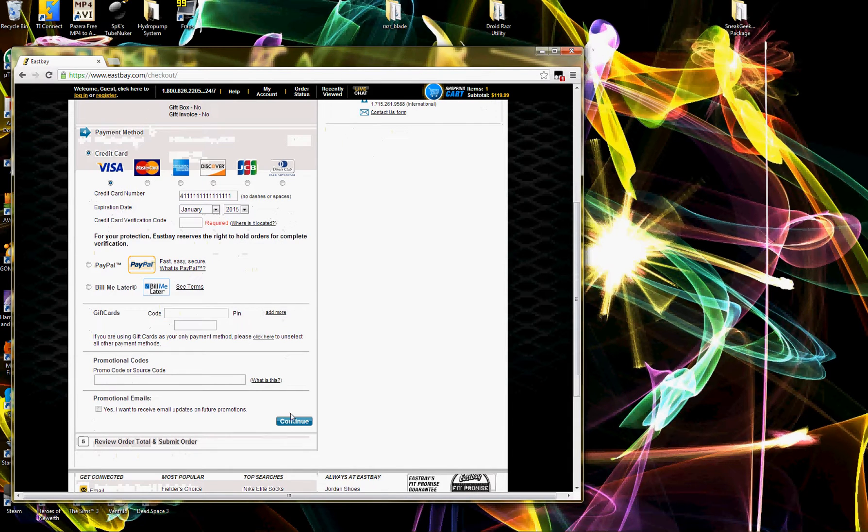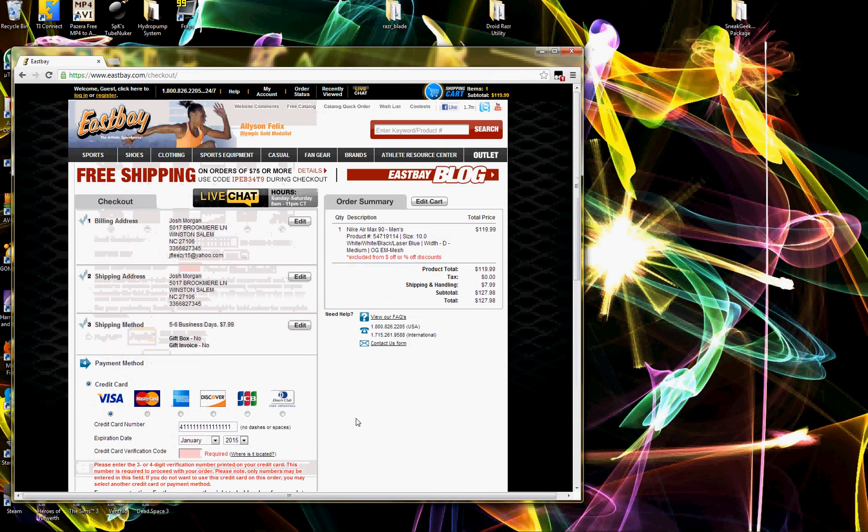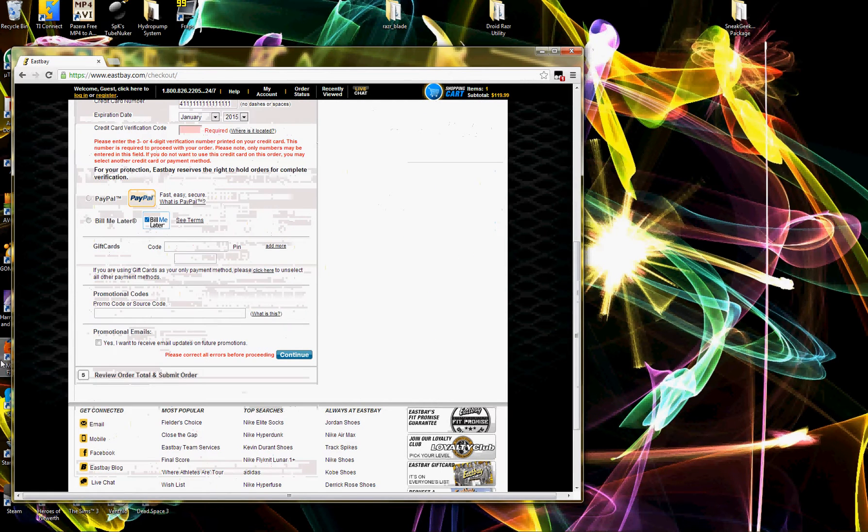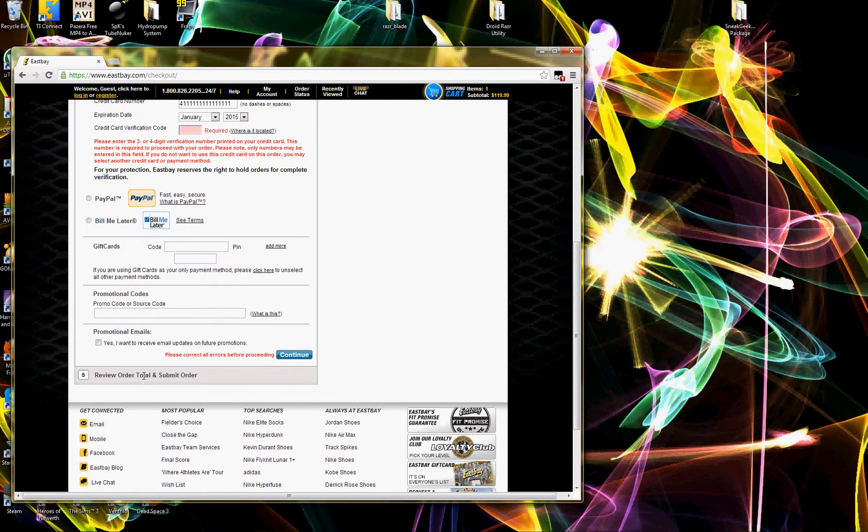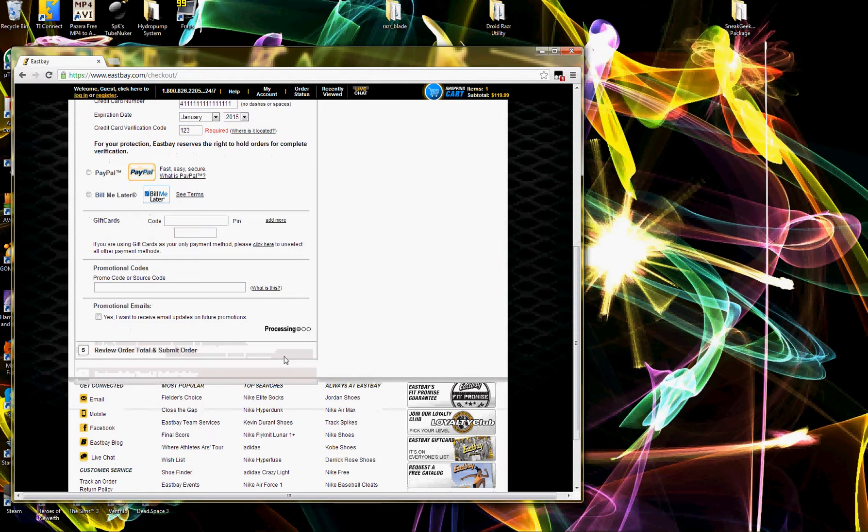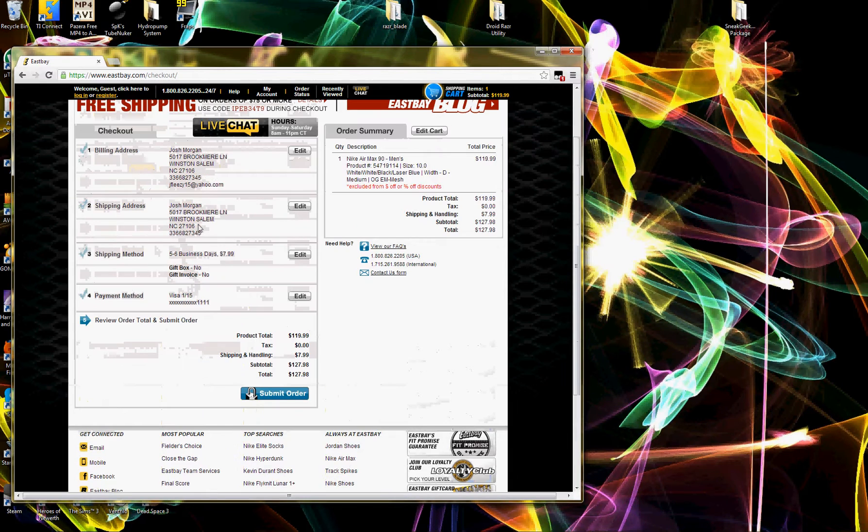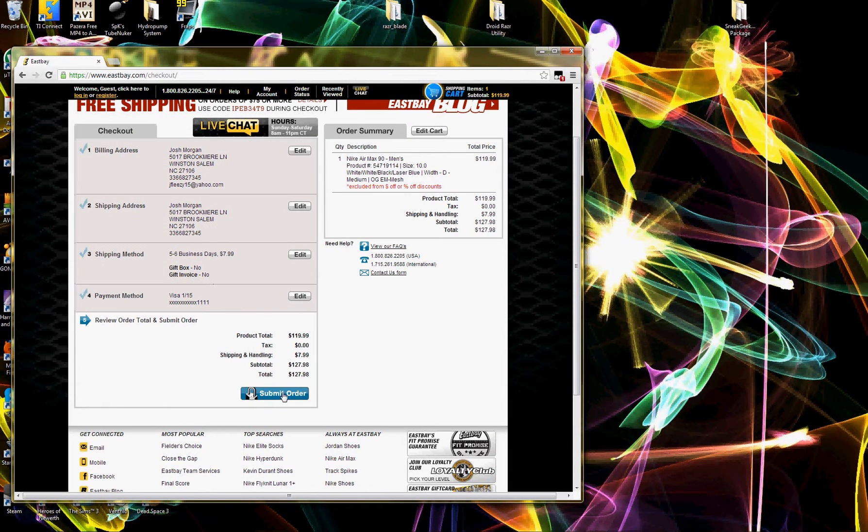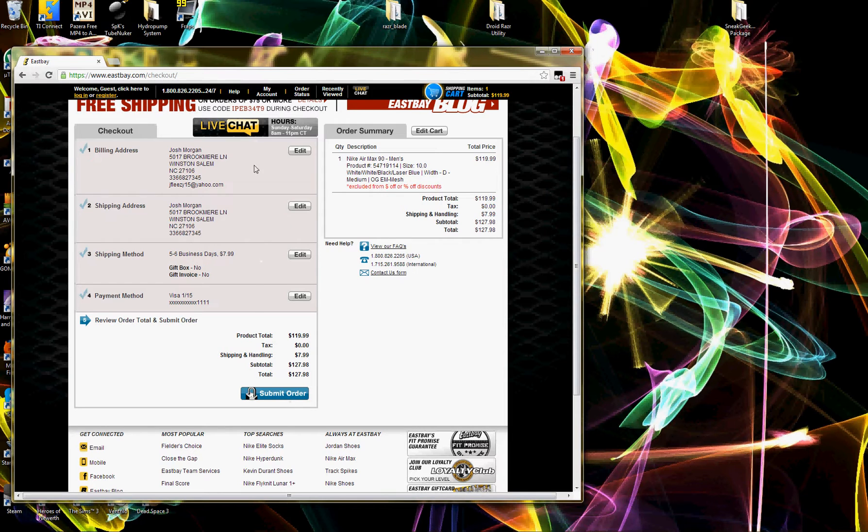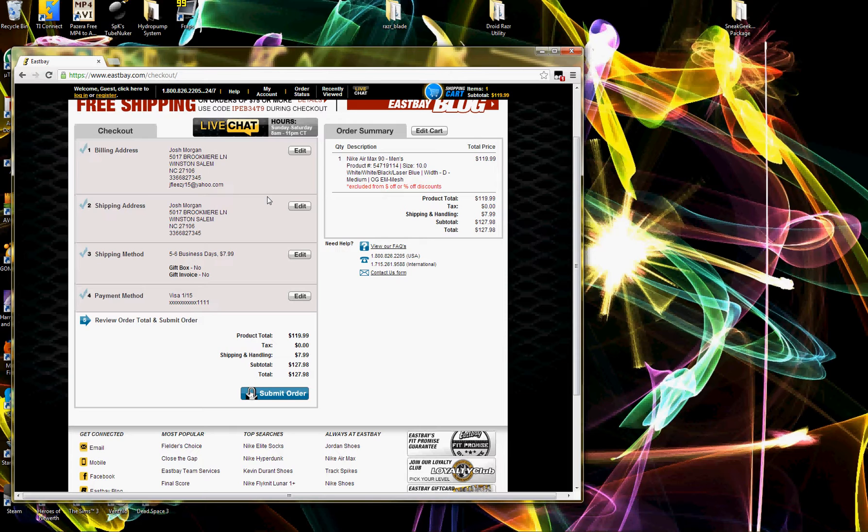And what that does is it literally just types all of that stuff in for you and goes directly to the next part. And then it gives you all you have to do right here is just click submit order and that's the only thing you have to do. And the reason why there's not a code for submitting the order is just because we don't want you to accidentally be trying to test this out and it submits the order for you and then you're out a couple hundred bucks.